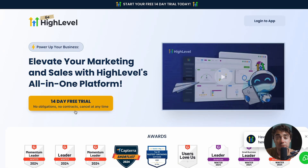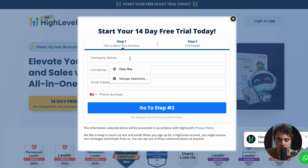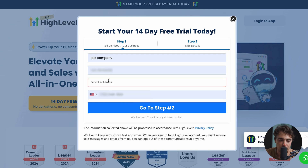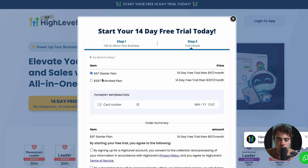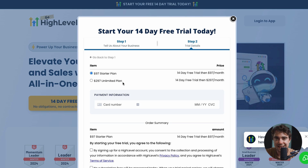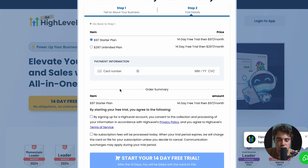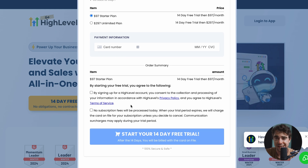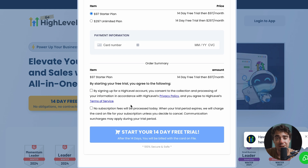If you want to check out GoHighLevel's platform completely for free, just check out the link in the description. Once you've clicked on the link, press that 14-day free trial and you're ready to go. Type in your company name, first name, last name, your phone number, and the email address you want to use. From there, once we go to step number two, select the plan you want — either the starter plan or the unlimited plan. I recommend the unlimited plan for folks running a lot of subaccounts, like an agency. But if you're just running it for your own operation, the starter plan is going to be more than enough. Enter your payment information and remember you're not going to get charged for the first 14 days.